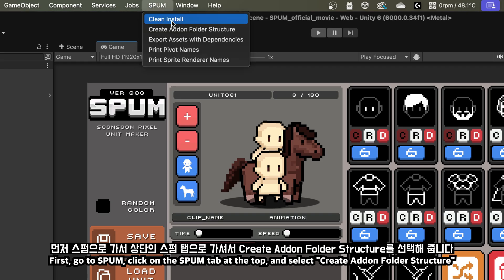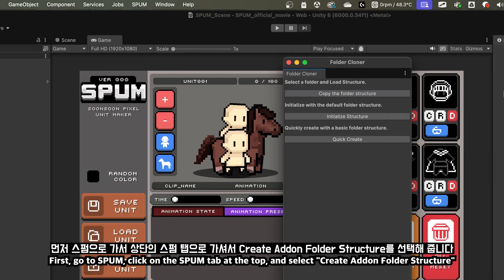You should create image files for these three parts with specific intervals for proper use in Spum. First, go to Spum, click on the Spum tab at the top, and select Create addon folder structure.